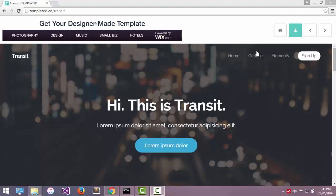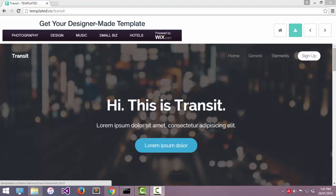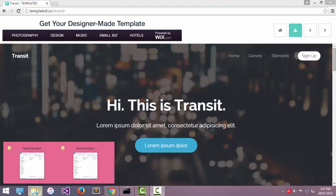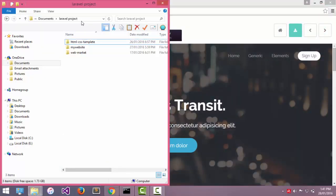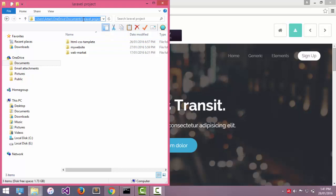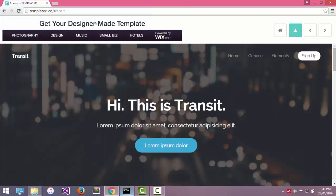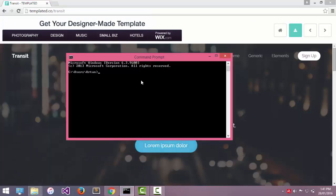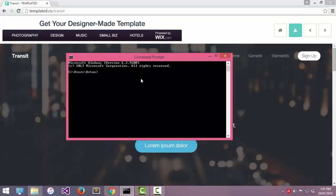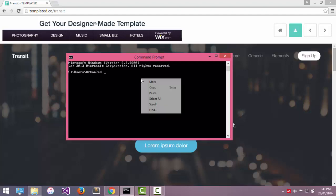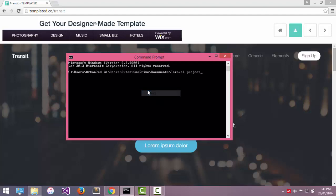After we downloaded HTML and CSS templates, the first step is to go inside this folder in my command line. Now we need to copy this path. I came here and say CD to that path, then I click enter and now I am inside that folder.